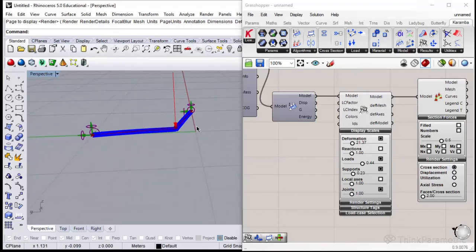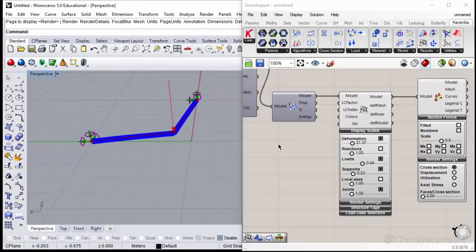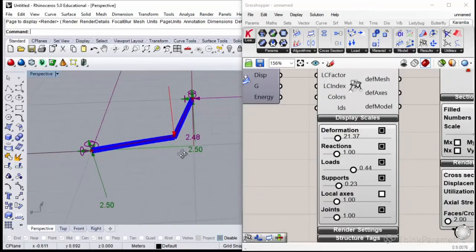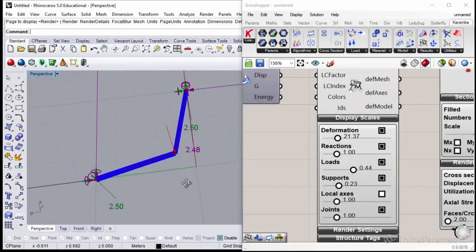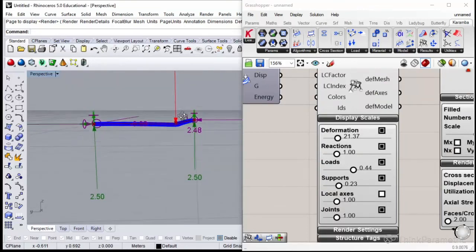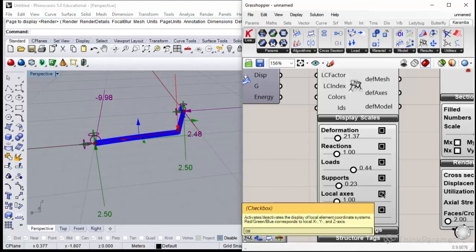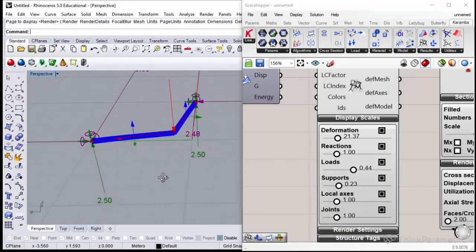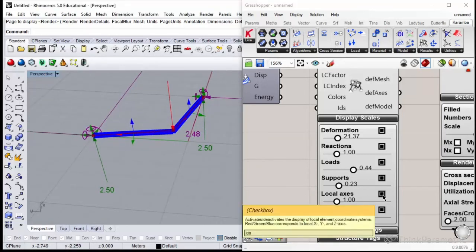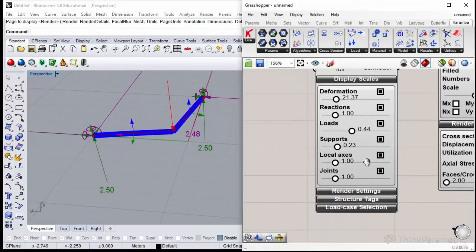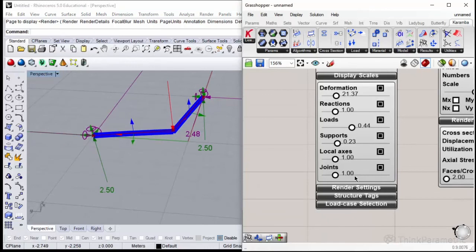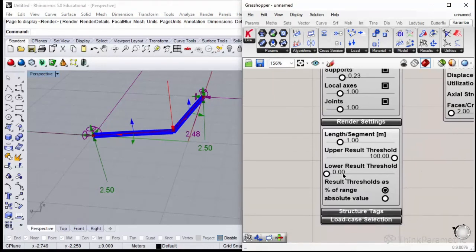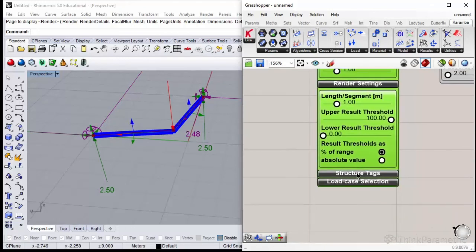What we could also see using this as our results: we have deformation, we could see the reactions on the supports, we could see local axis of the beams if they are rotated or not. Then render settings, upper results, lower, absolute value or adjusted percentage of it.